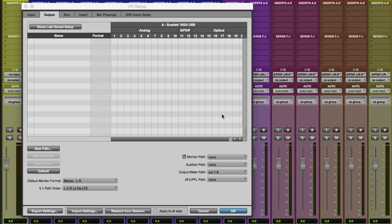Alright, so in this video we're going to take a look at how to set up a really basic surround configuration in the Pro Tools I.O. setup.